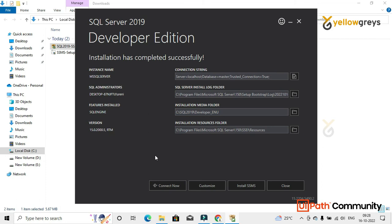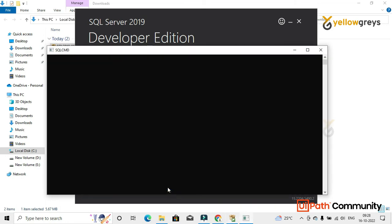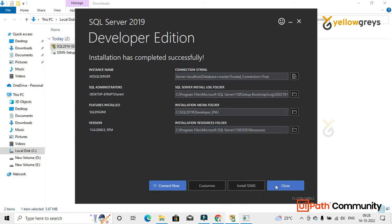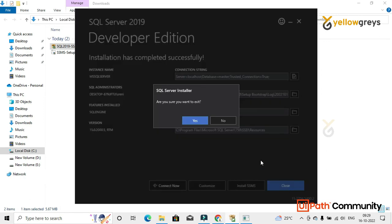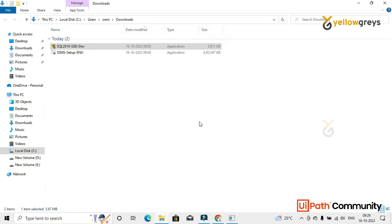Now everything is done — SSMS is already installed. Click on Connect Now, then click Close. Before you close, check your server connection string, the SQL Server install log folder path, the installation media folder, and the installation resource folder. This connection string is very important and I will show you in upcoming videos how to use it in the UiPath demo. Then click Close.